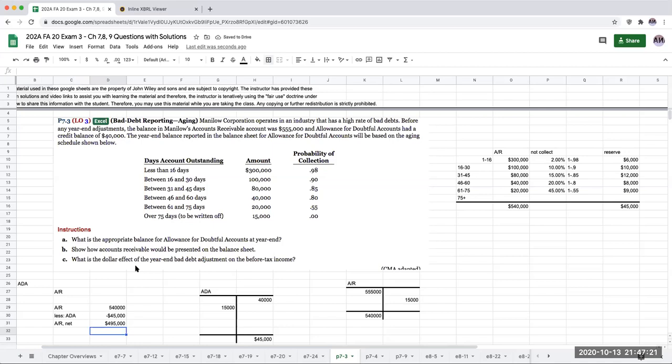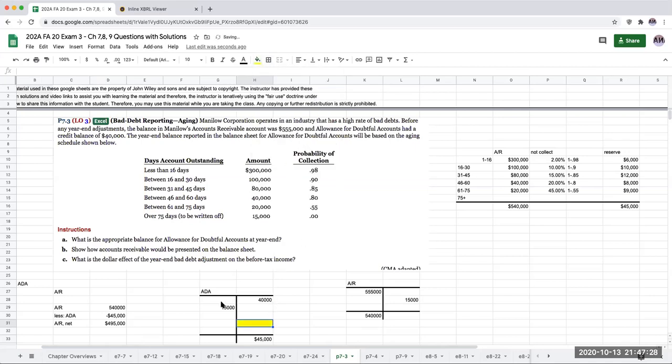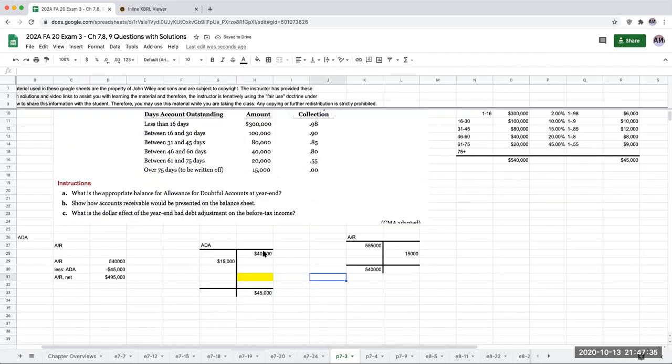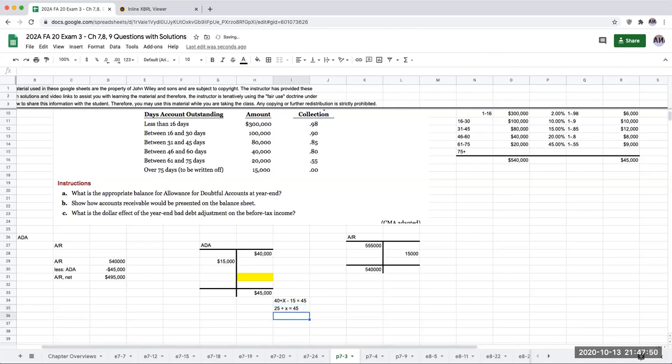What is the dollar effect of the year-end bad debt adjustment on the before-tax income? So right over here, I think what this is asking me in a very fancy way is what is our adjustment here for bad debt expense? So $40,000 plus X minus 15 gives me 45. So 40 plus X minus 15 equals 45. So this is 25 plus X equals 45. X is going to be equal to 20. If I put $20,000 in here, 40 plus 20 minus 15 gives me 45.